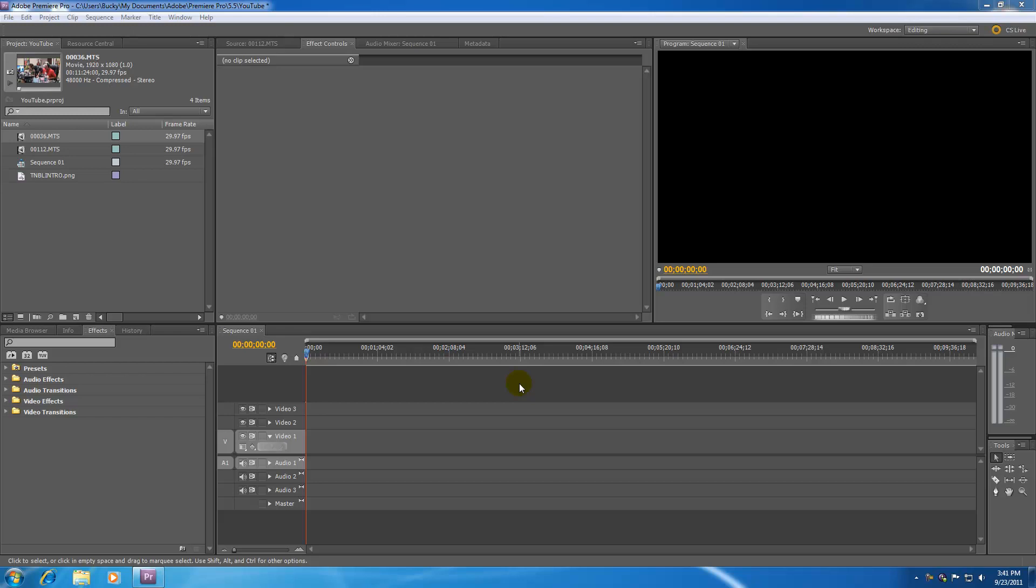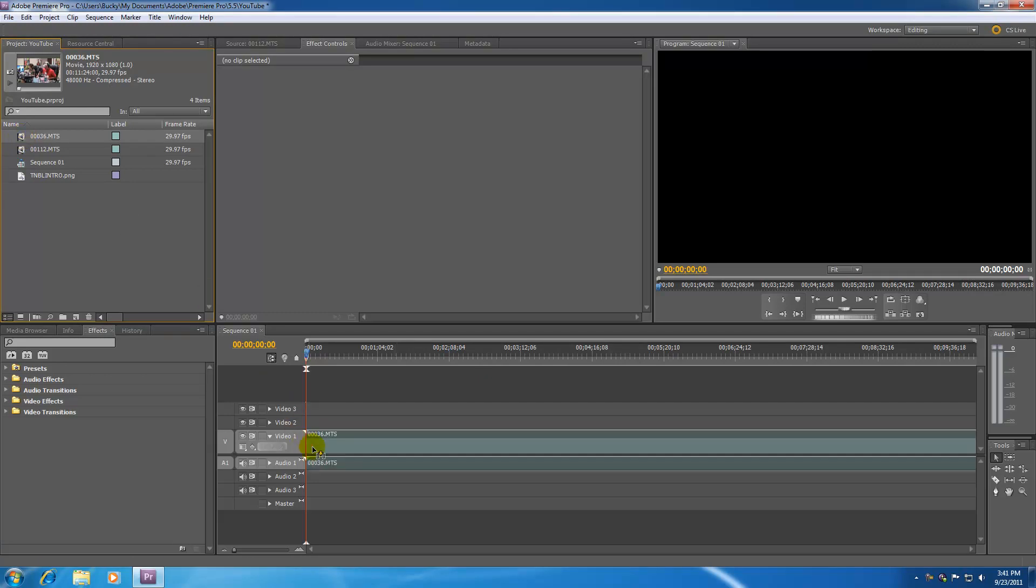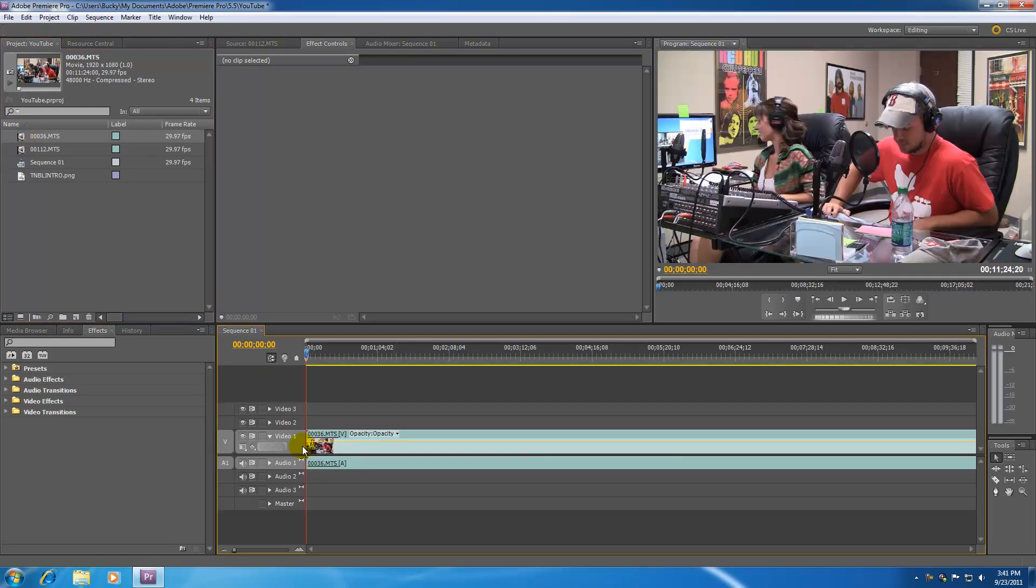Keyframes are a huge part of Premiere Pro and especially working with effects. I showed you guys how to apply effects to a video or a picture or a title in the last tutorial, but in this tutorial I'm going to show you guys how to make your effects change over time.